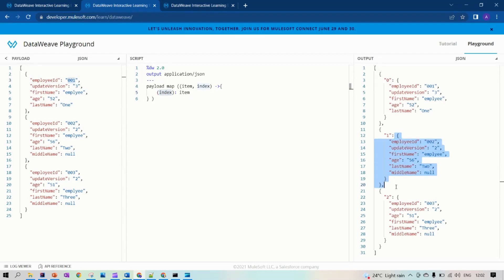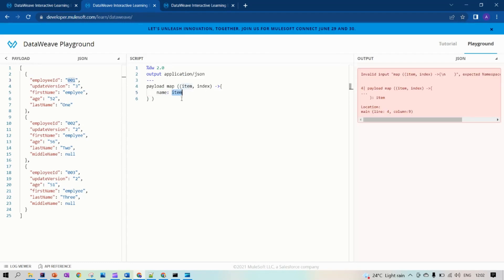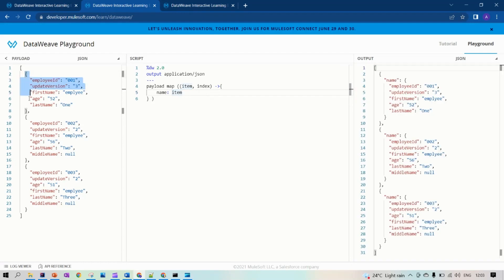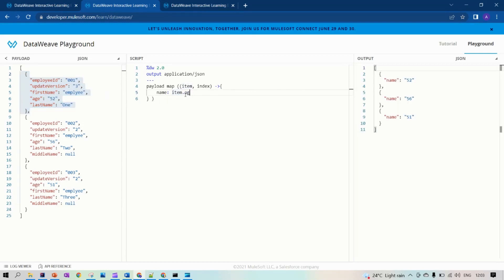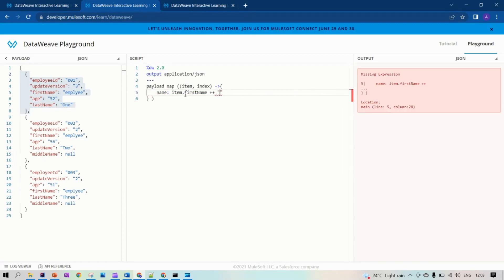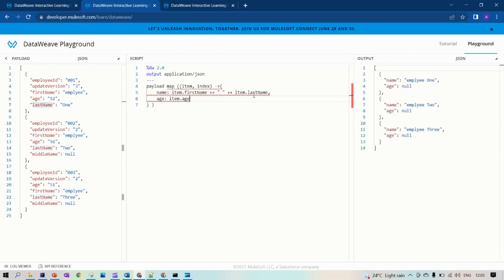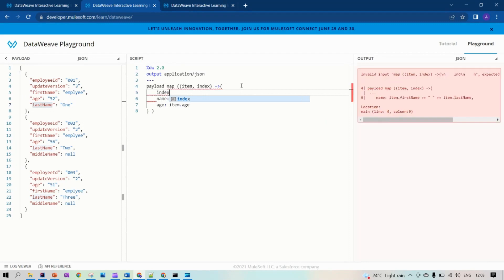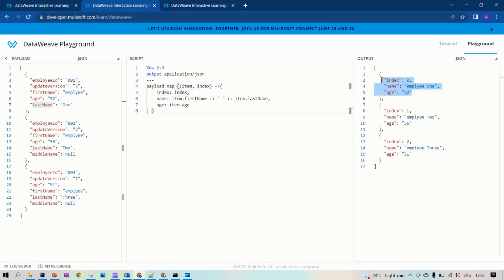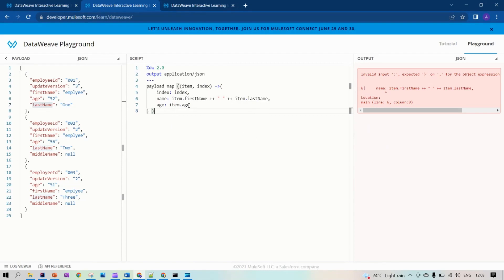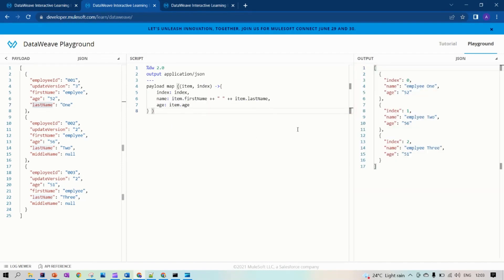You can see what is the index and item at each position — at zero index we have the first employee, at index one we have employee two, and so on. Let's say we want to return the name of the employee. Item represents the current value in each iteration. Let's get the first name, then concatenate it with the last name using item dot last name, then get the age using item dot age. If you want the index also, you can get it to know which iteration you're on.